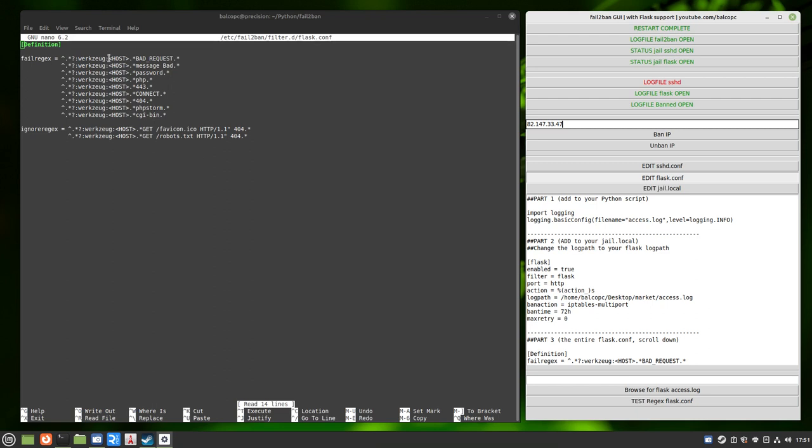These filters, this was a tricky part of figuring this out. The first thing you need to do, part one, is you need to add these two lines to your Python script. You need to import logging. And you need to add this line, logging basic config file name access log. There's several ways to do it. This is easiest. You call your file access.log and call it anything you want. It's going to save it in the exact same directory as your Python script.